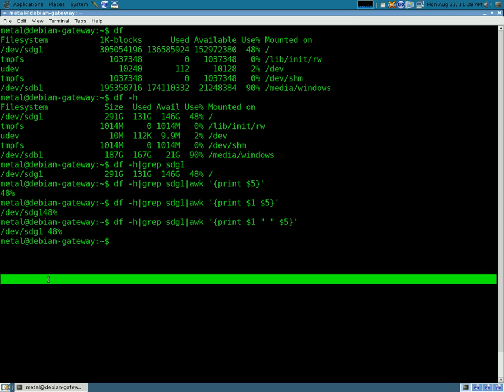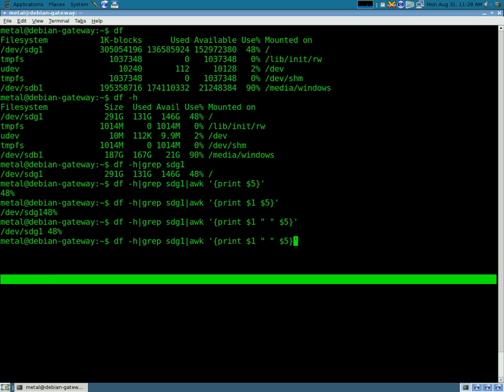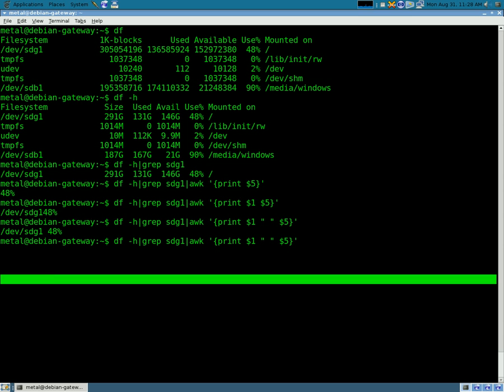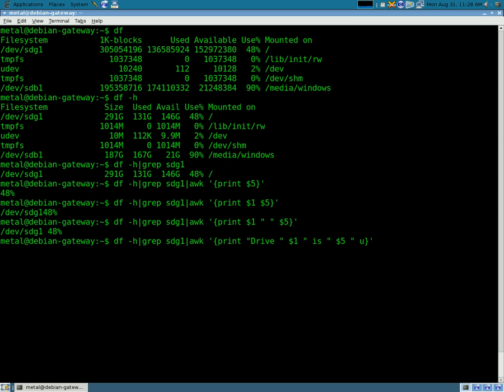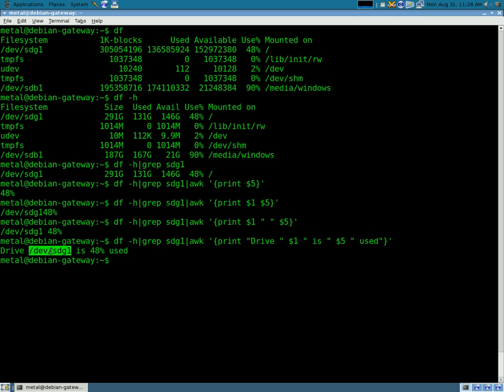And now it makes it a little easier to read. We're going to take it a step further. We're going to come back here, and right here we're going to add, I'm sorry, right here we're going to add quotes, and we're going to write drive space close quotes is with a space on either end inside those quotes, and then we're going to put quotes at the end here used. And close those quotes. So we get the output drive, this drive, is 48% used.